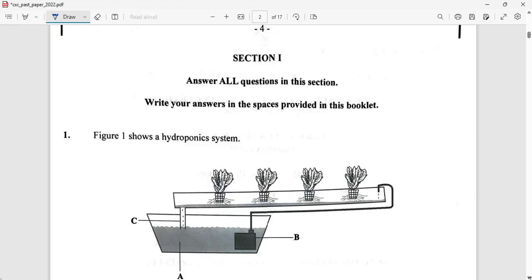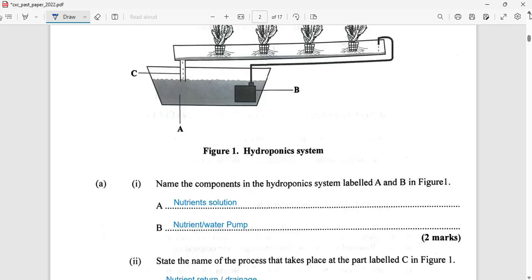To answer all questions in this section, write your answers in the space provided. Question one shows a hydroponic system. This system is all over the internet — you'll probably be able to find it in images if you were exposed to the hydroponic system. We're tasked to look at components C, A, and to name the components in the hydroponic system — fill in A and B in figure one. A is going to be the nutrient solution, or you might see water, or you might see nutrients.